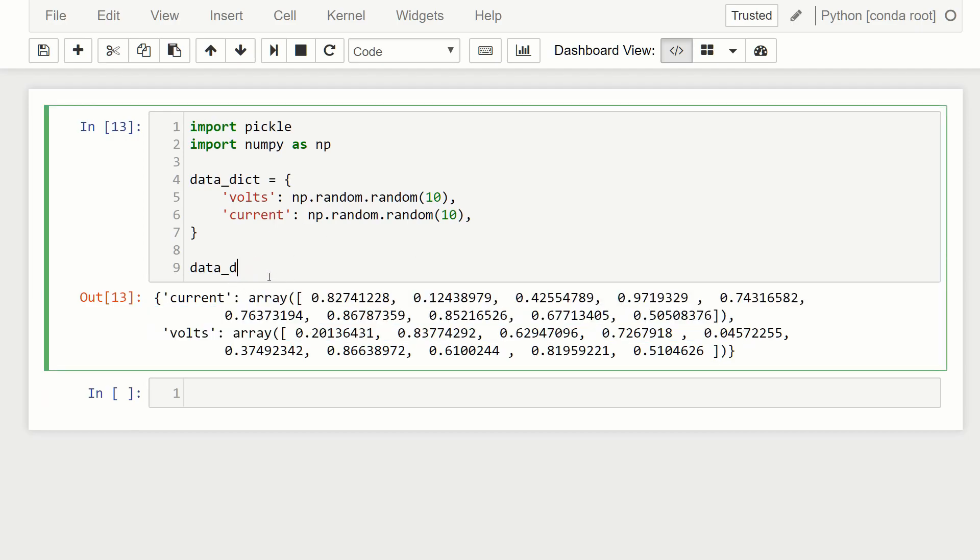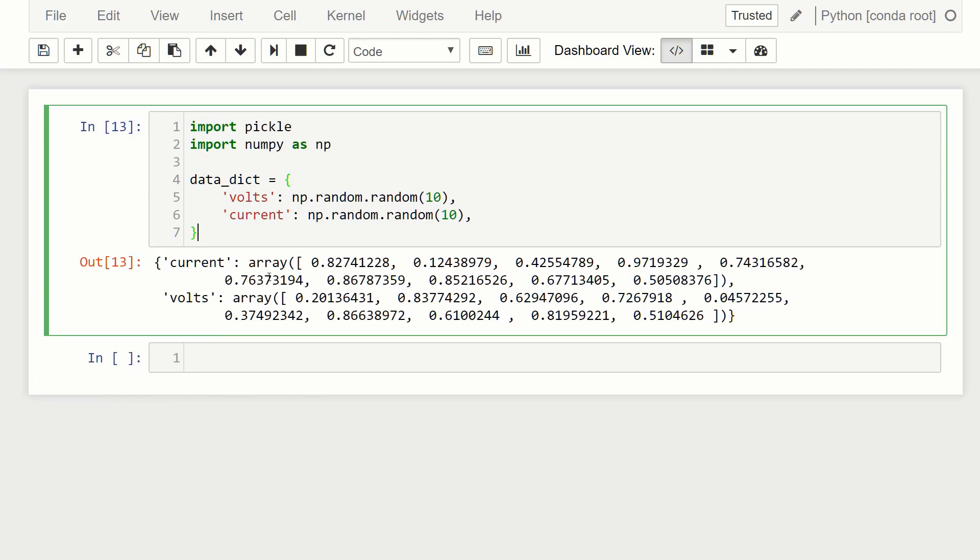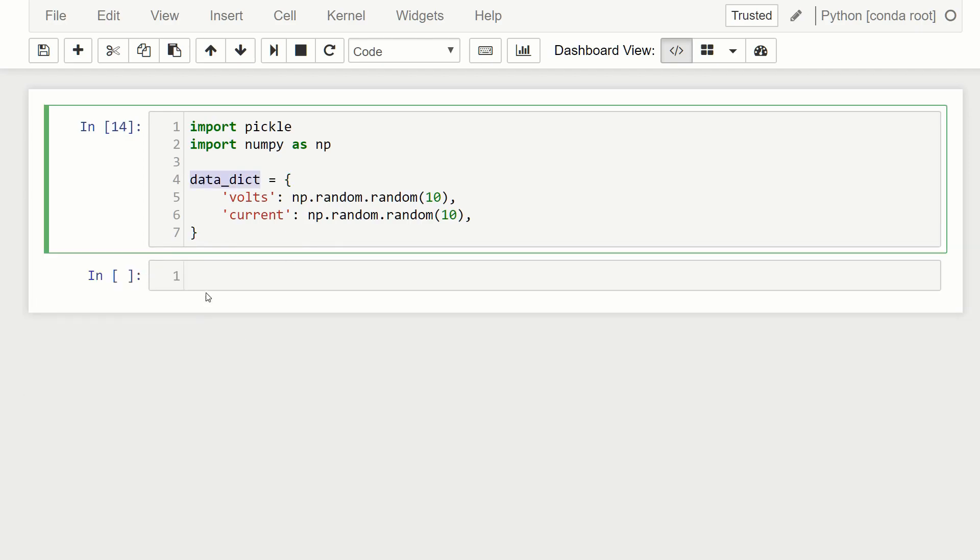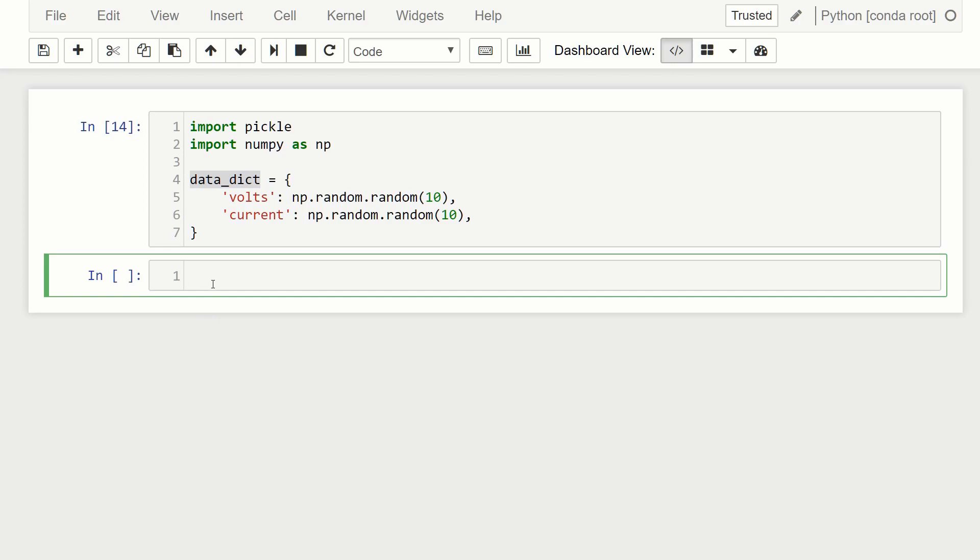So what we're going to do now is we're going to pickle our data_dict. So the way we do that is we're going to use the with statement. So typically, when you open a file, you would say my_file is equal to open, specify the file name and how you're going to write to it. And then you'll say, like my_file.write some data to it, and then my_file.close.